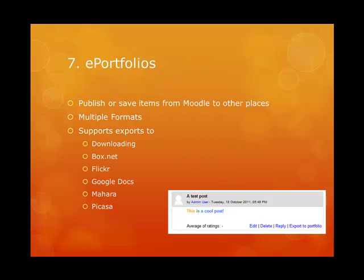After a student has completed some work in Moodle, it would be nice to be able to extract that effort, and Moodle 2 provides this feature with the new Portfolio API. A user can elect to publish or save items from Moodle to other places — either their desktop through downloading, or by exporting to Google Docs, Mahara, Box.net, Flickr, or Picasa. The export supports multiple formats, and certainly brings the usefulness of having Moodle and Mahara to a new exciting level.